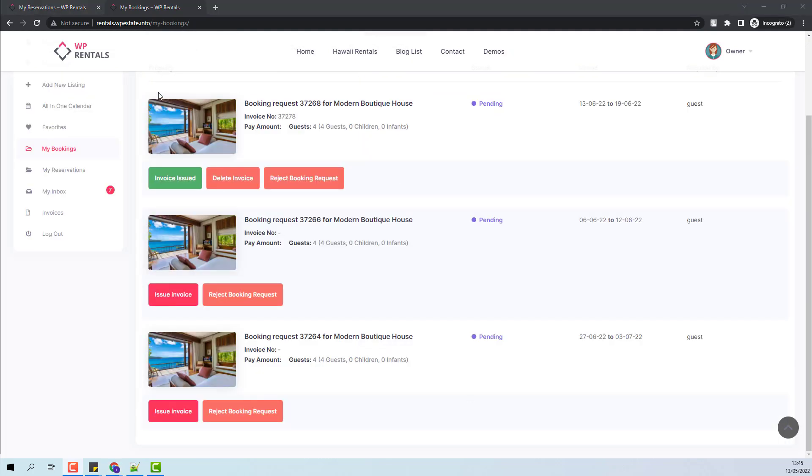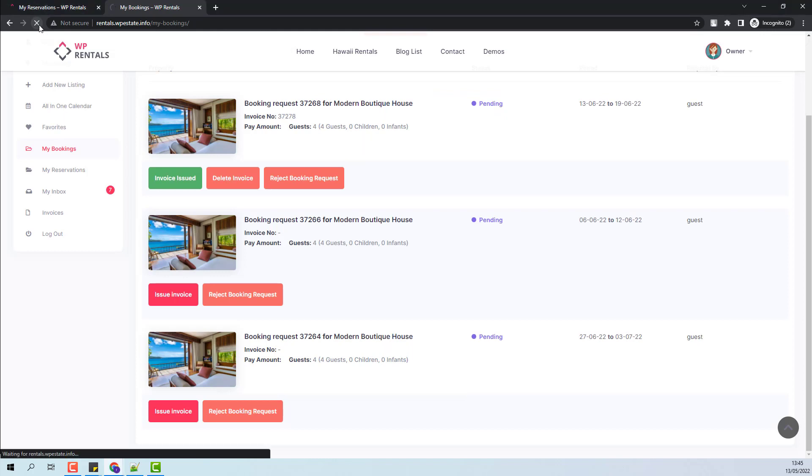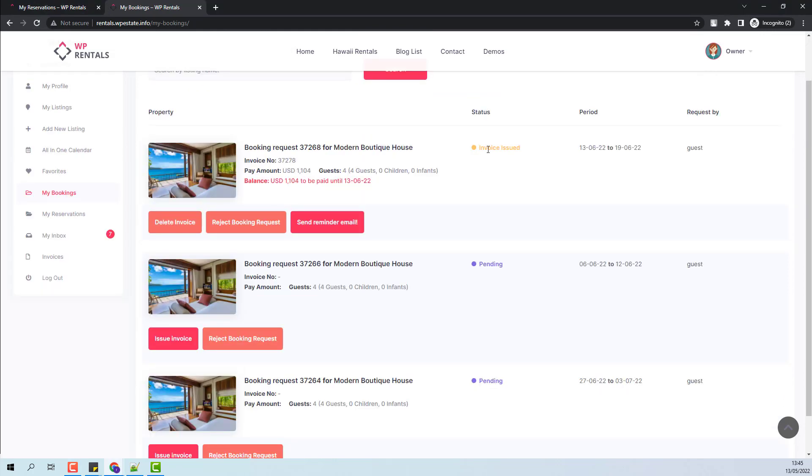I will refresh the page to see the new booking status. The status is now Invoice Issued. The booking will become confirmed once the guest will make the payment for the deposit fee.